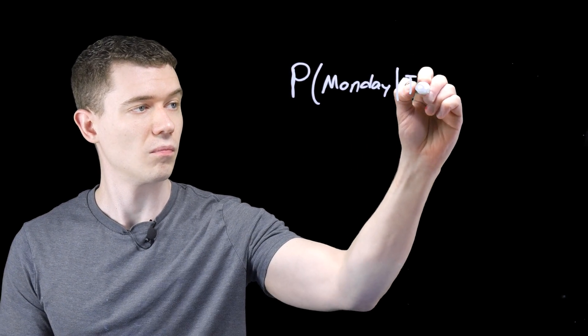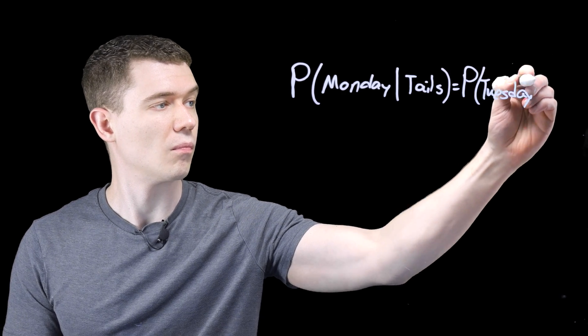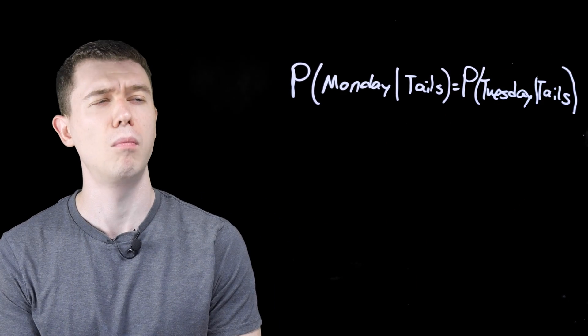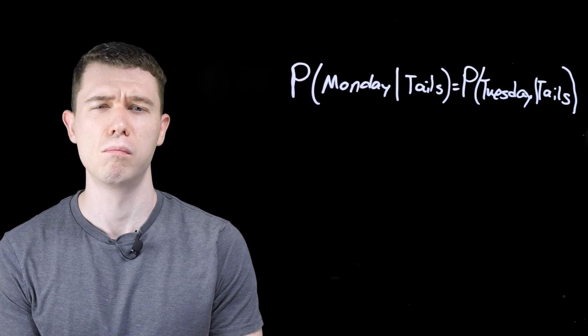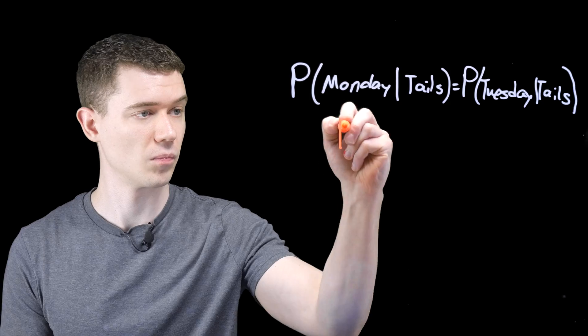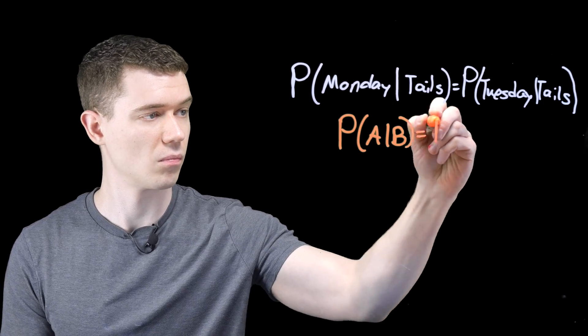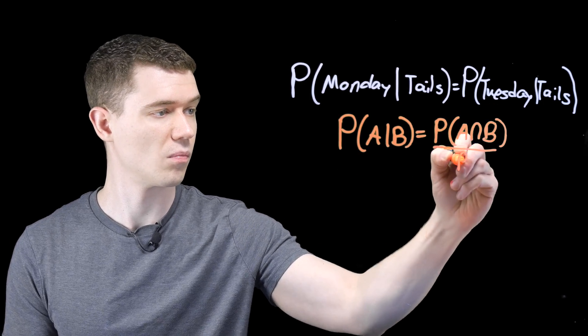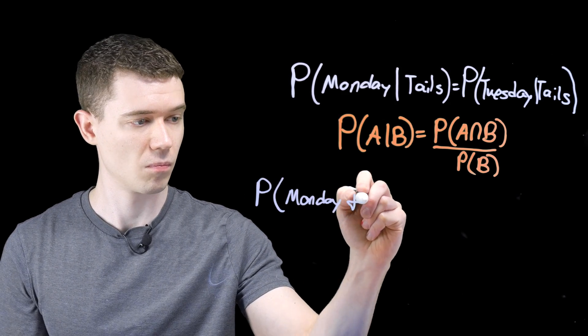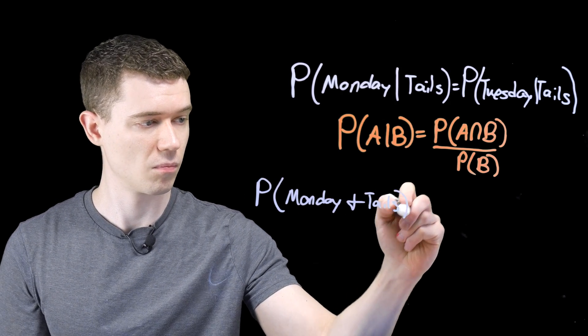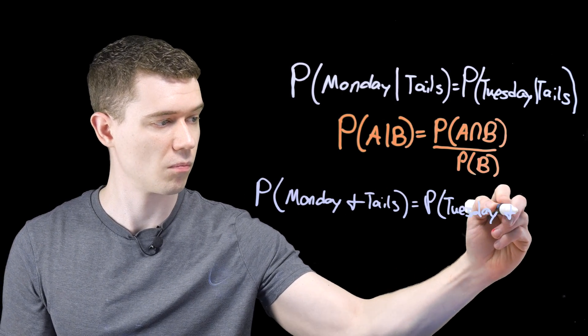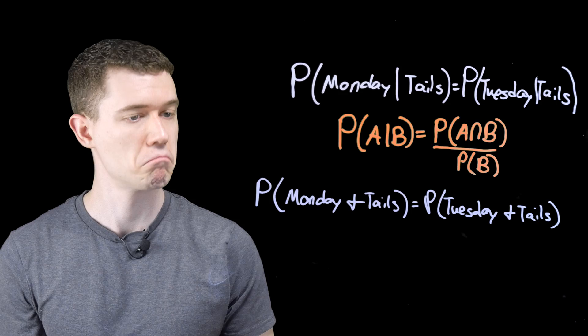After using the definition for conditional probability, we can conclude that the probability the coin landed tails and it's Monday is the same probability as the coin landing tails and it's Tuesday.